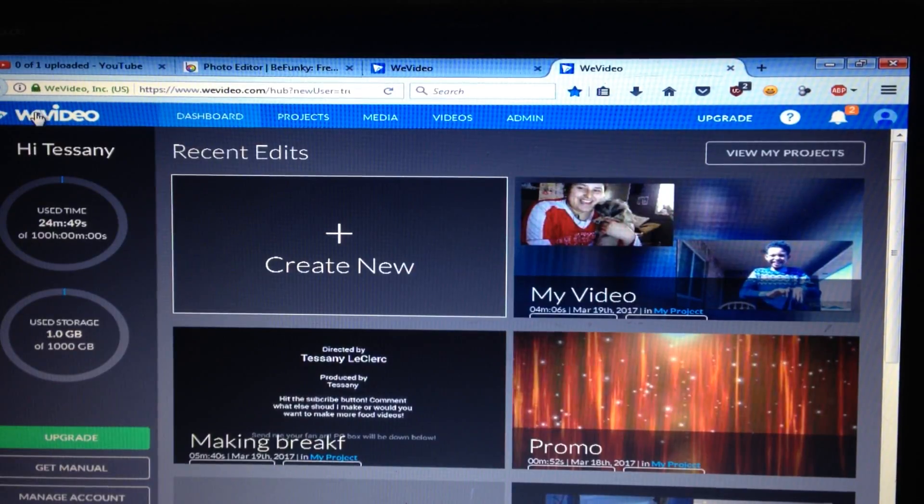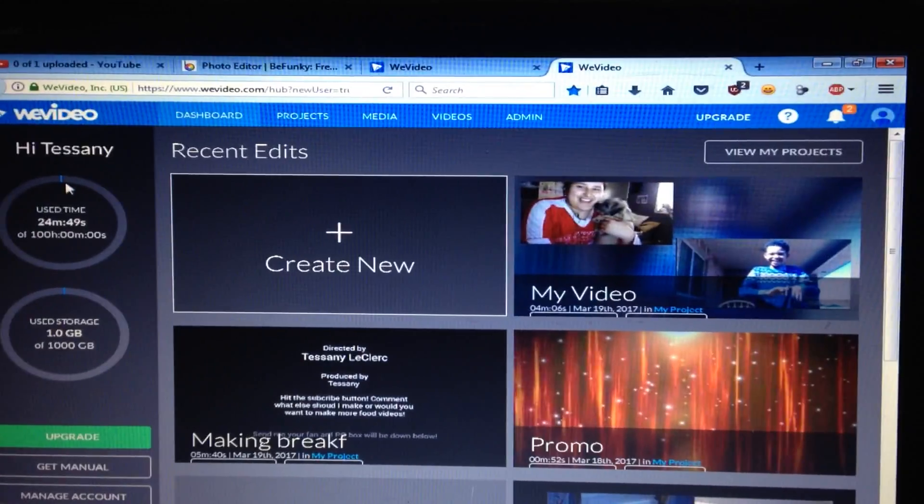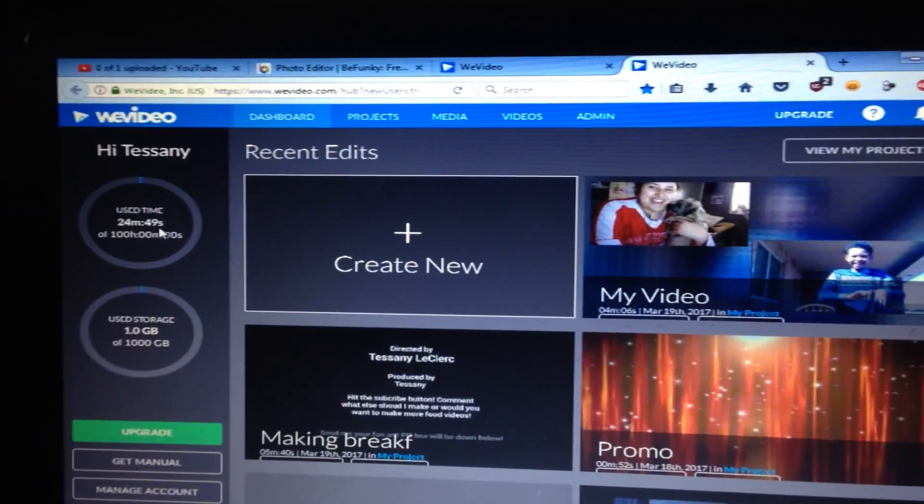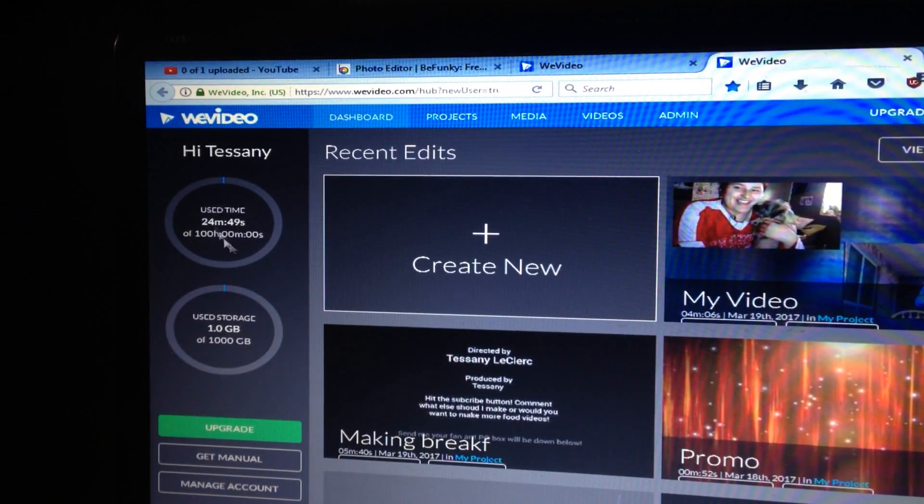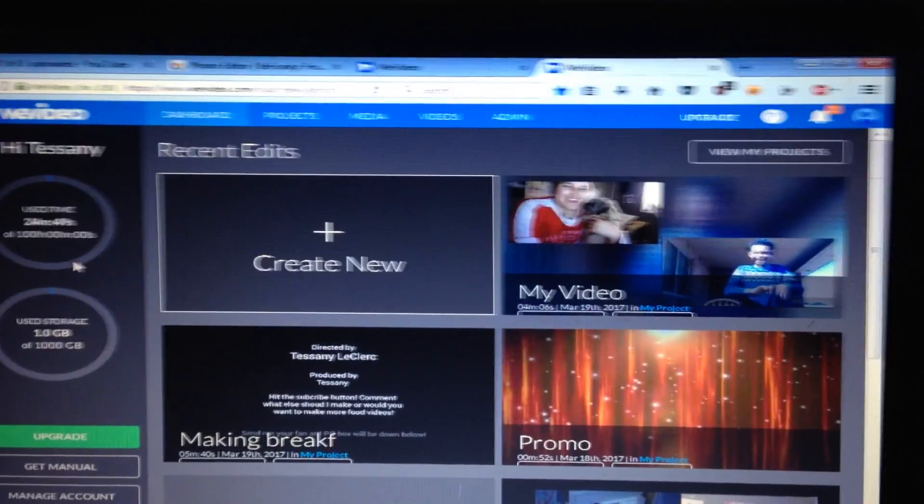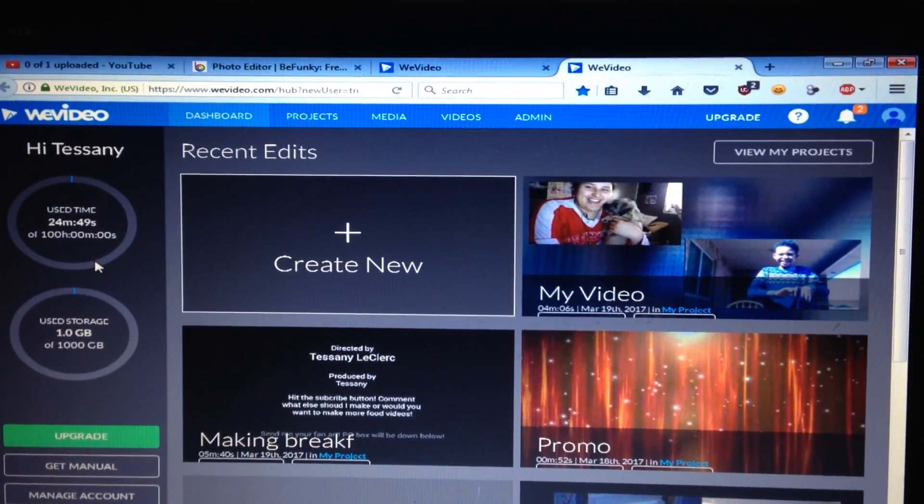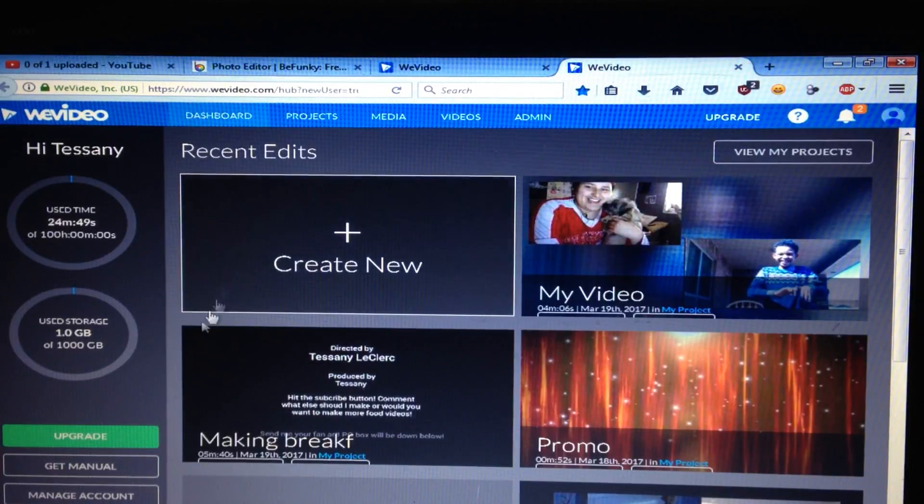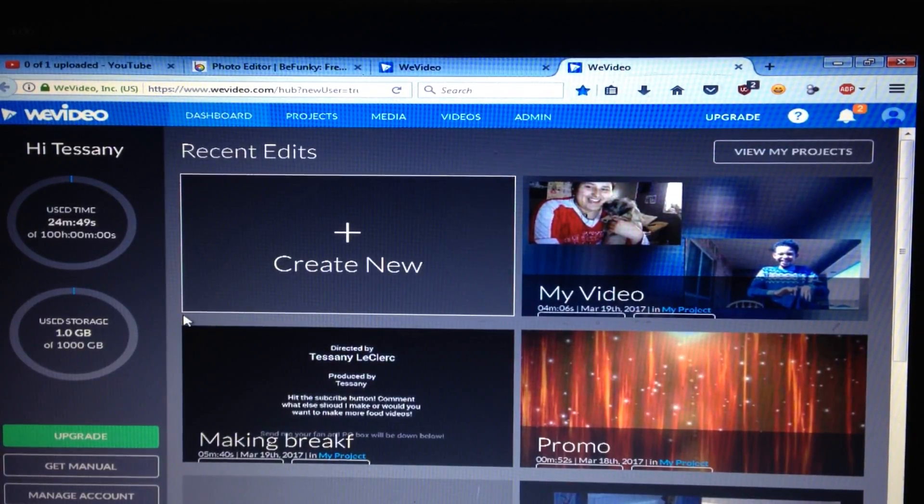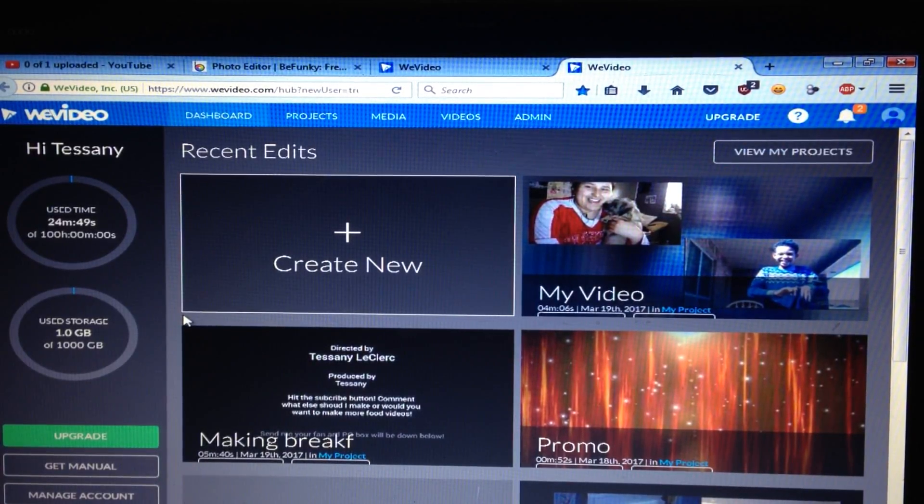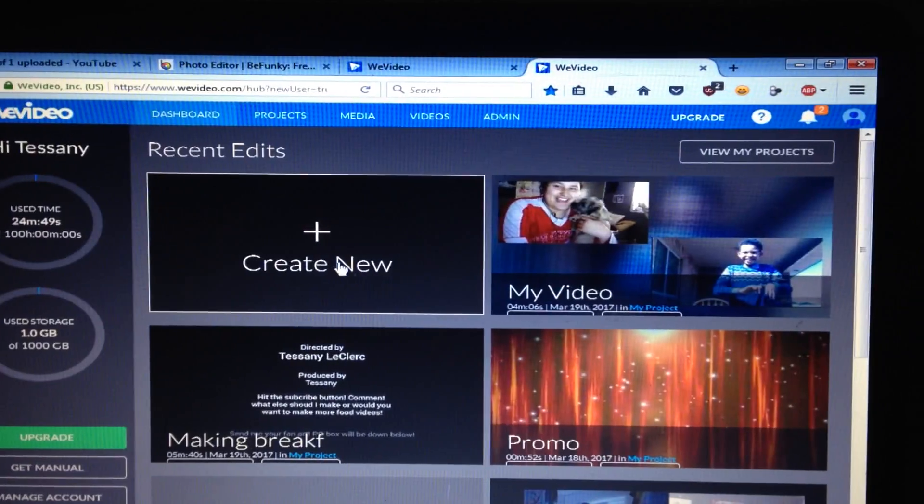I go to a site called WeVideo, and if you see my storage, I have way more if you ever go on it because I upgraded and paid for it. But you still can go on it. You probably can make two videos, but it will take long.